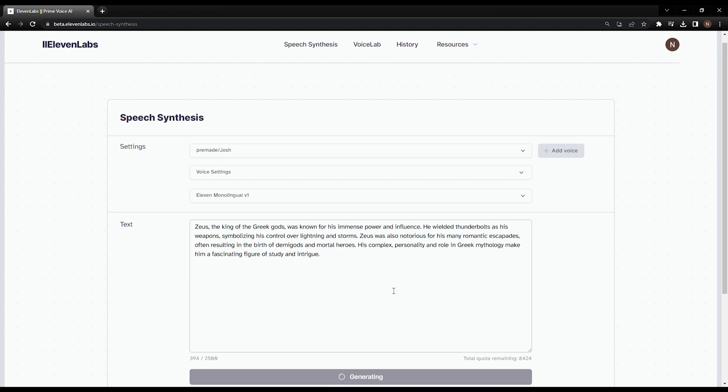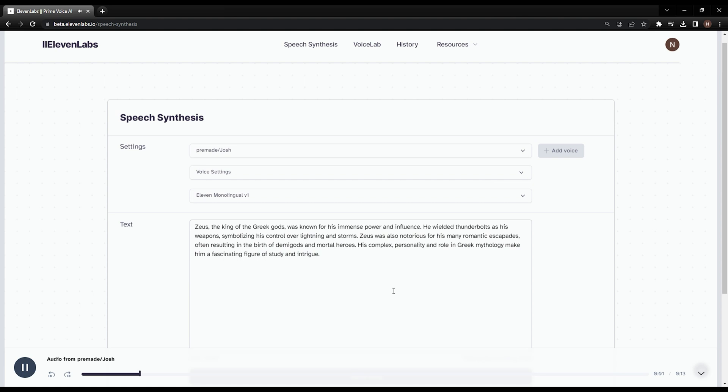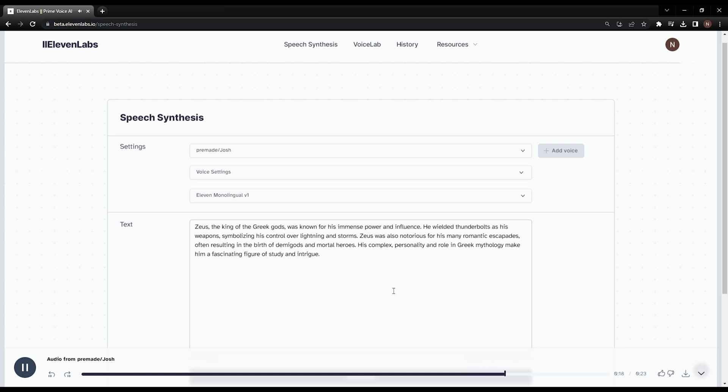Once it's done generating, the voice will automatically play. Zeus, the king of the Greek gods, was known for his immense power and influence. He wielded thunderbolts as his weapons, symbolizing his control over lightning and storms. Zeus was also notorious for his many romantic escapades, often resulting in the birth of demigods and mortal heroes. His complex personality and role in Greek mythology make him a fascinating figure of study and intrigue.